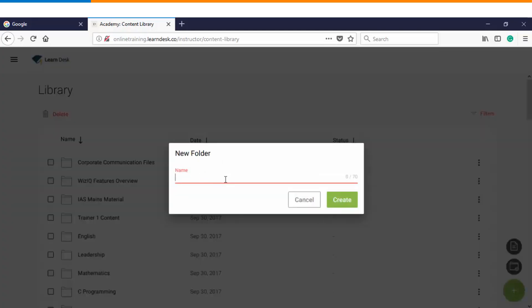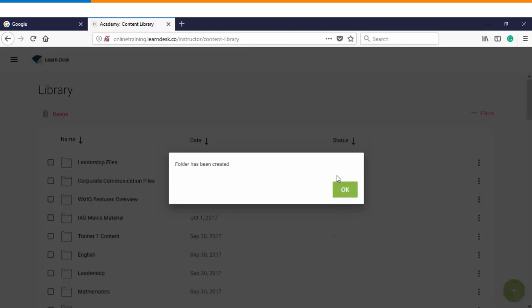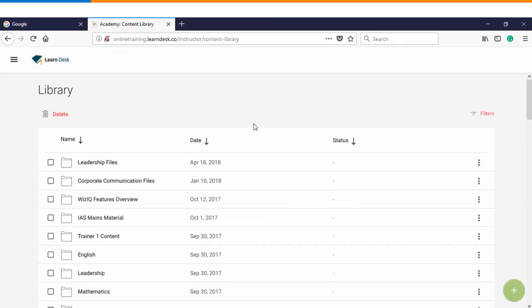It will ask for a title. Once you have named your folder you will click on create and you will get a message that folder has been created.